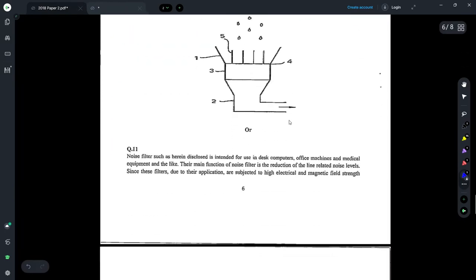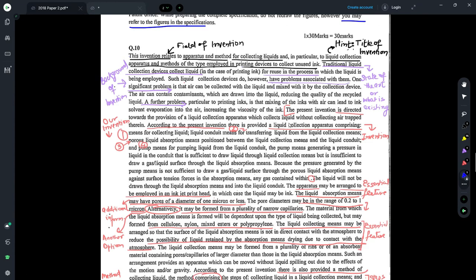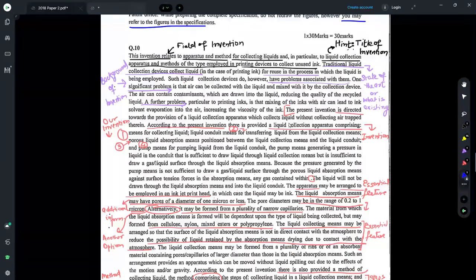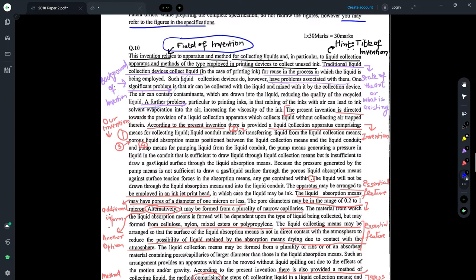If you want me to take up question 11, which relates to noise filters, you can post your request in the comment box and I'll be happy to take that up. The invention relates to an apparatus and method for collecting liquids in printing devices, used to collect unused ink. I've marked different portions in different colors to help you understand how you can pick the different aspects for the complete specification. Starting to read, you'll see what the field of invention is about — it briefly states what the invention is relating to, and you can pick this statement directly for the field of invention.